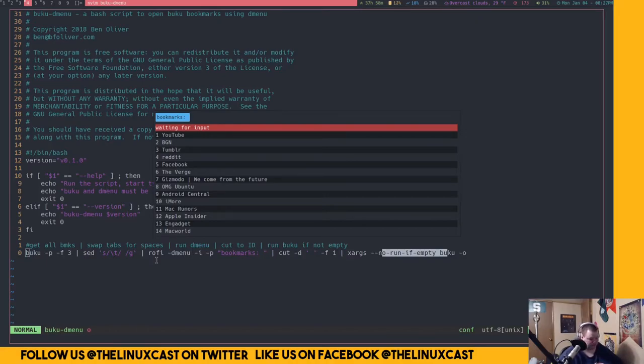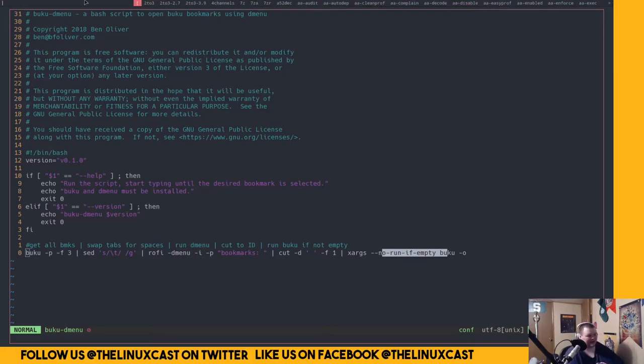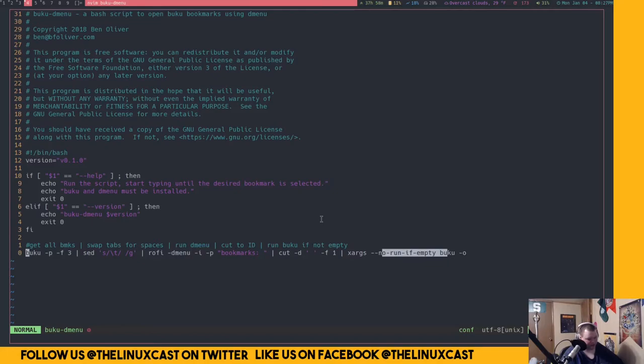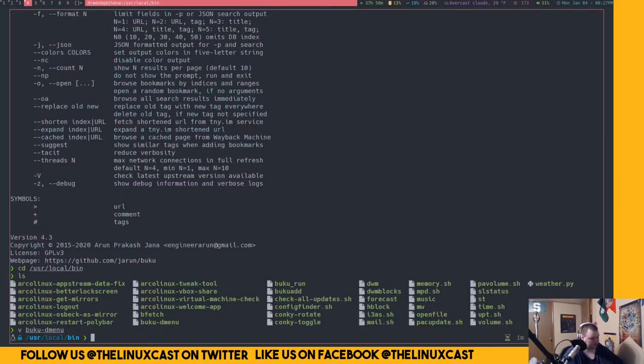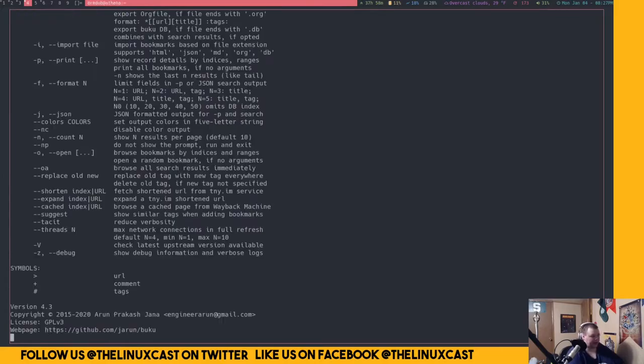Because I prefer Rofi. So this is what it looks like. My D menu is themed, but I just don't use it. I'm actually kind of shocked that I still have D menu actually installed, but I don't think that DWM will actually run without D menu installed. So that's just completely beside the point.